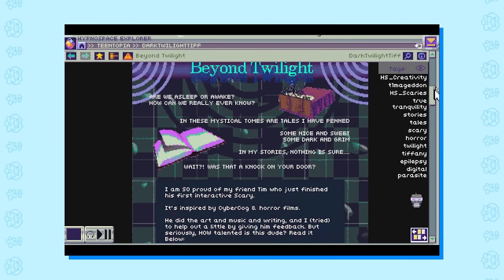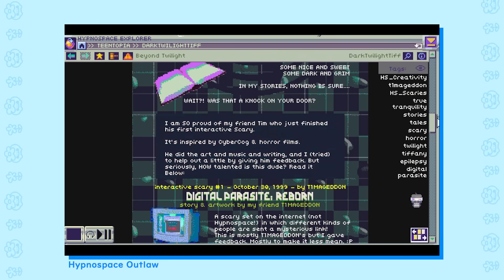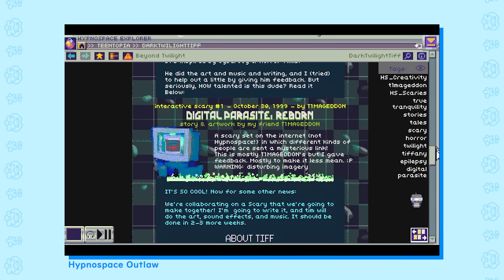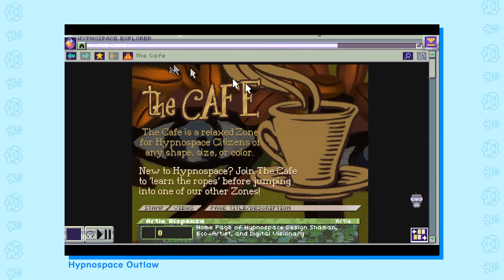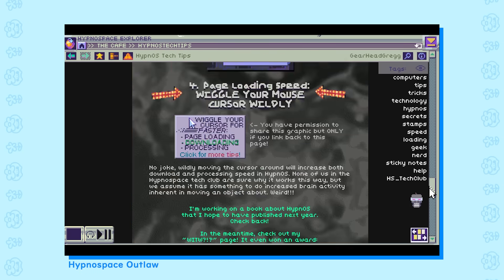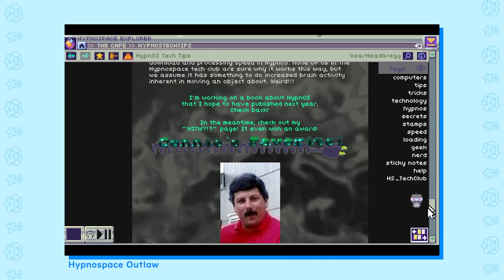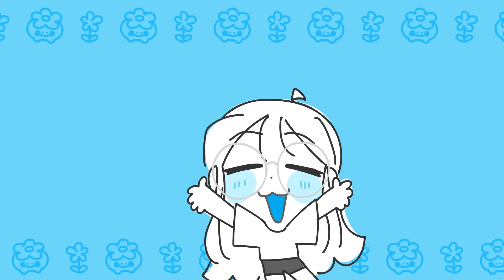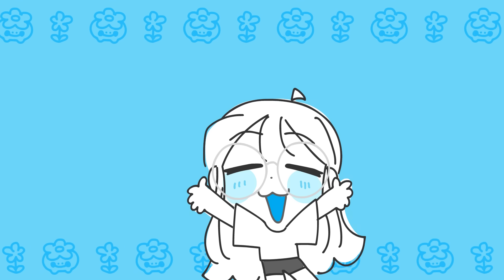If you're not into web surfing, because in this day and age it can be scary, games like Hypnospace Outlaw give the same vibe. Highly recommend you check these out, they're really fun.